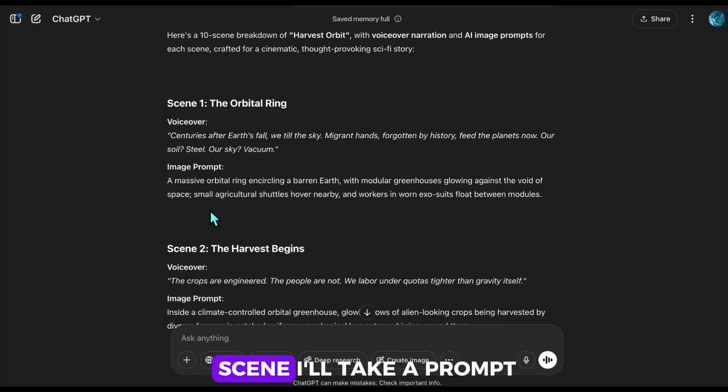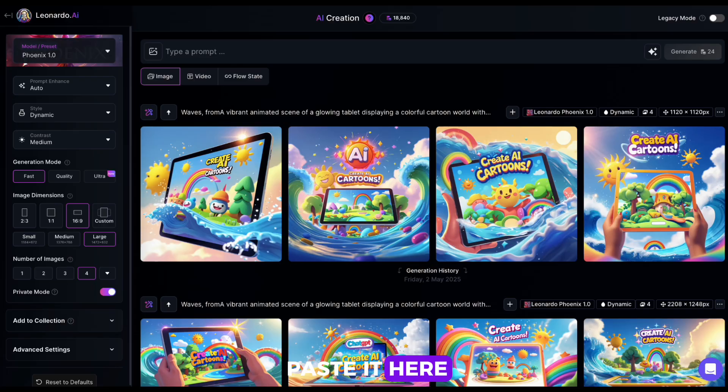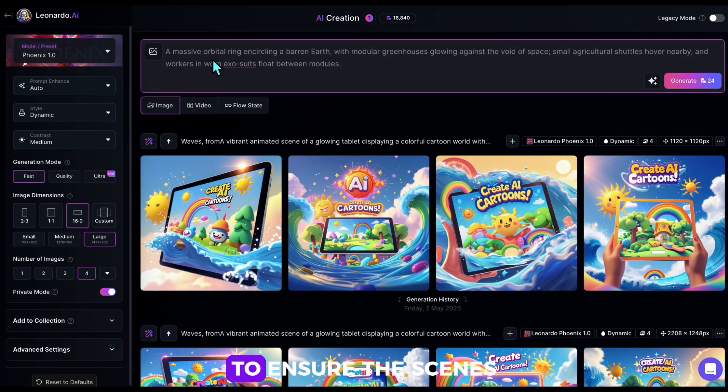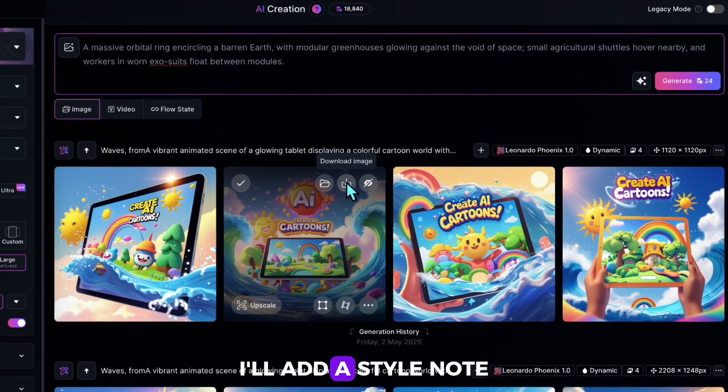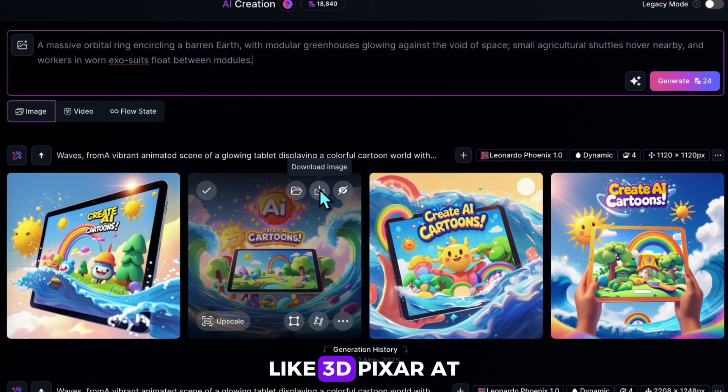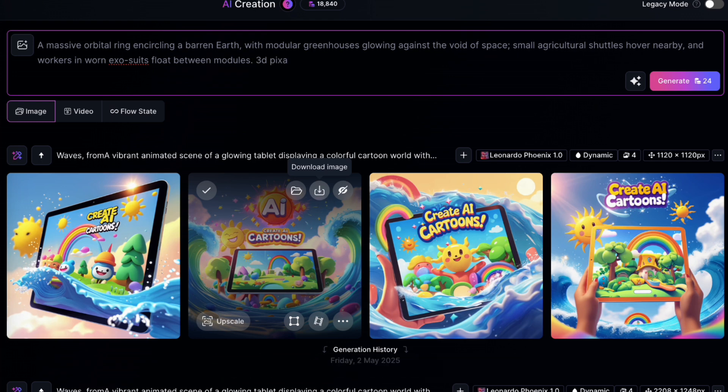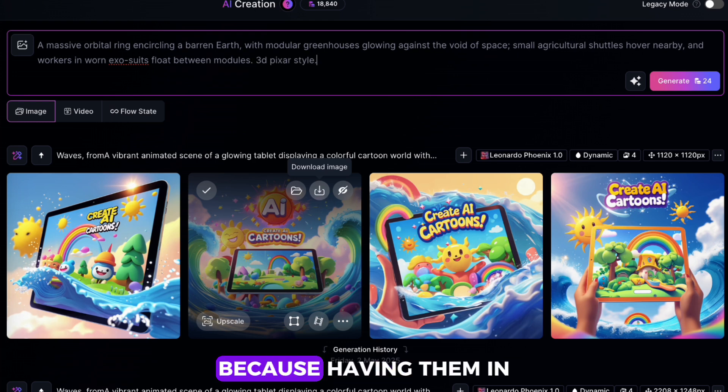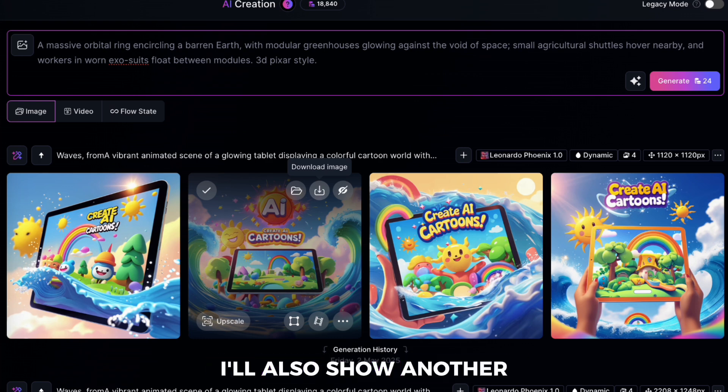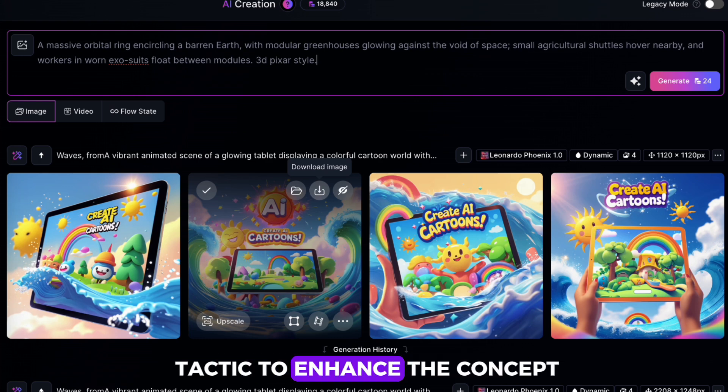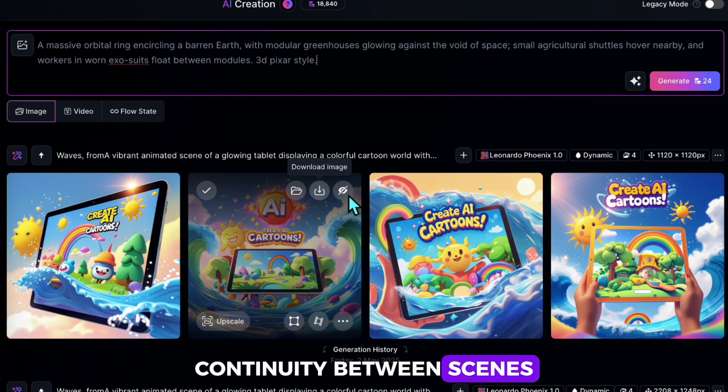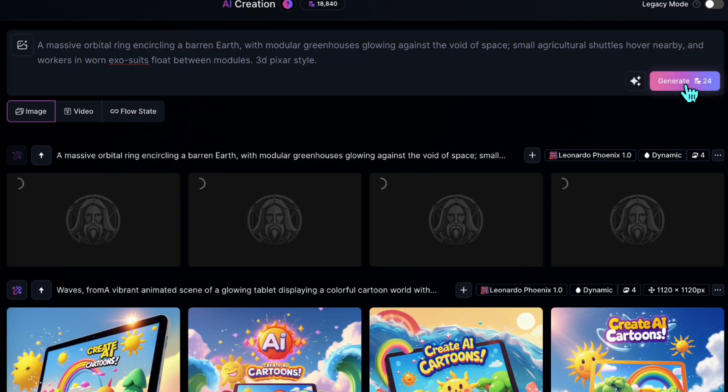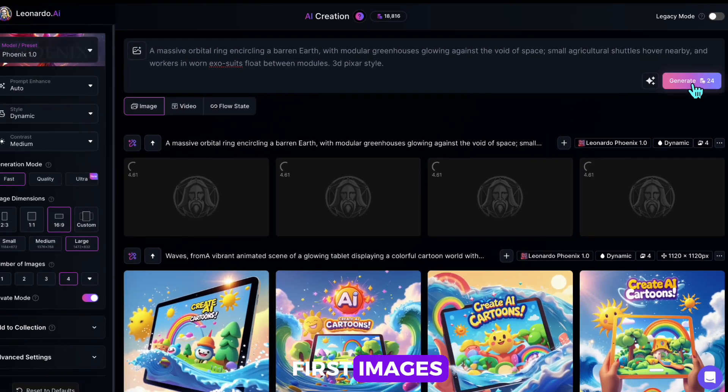For the first scene, I'll take a prompt I previously generated and paste it here. To ensure the scenes are consistent, I'll add a style note like 3D Pixar at the end of each prompt. I'll apply this to all scenes later because having them in this style makes the story more cohesive and watchable. I'll also show another tactic to enhance the concept continuity between scenes. Now, let's generate the first images.